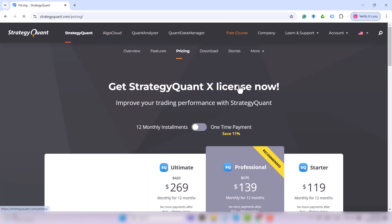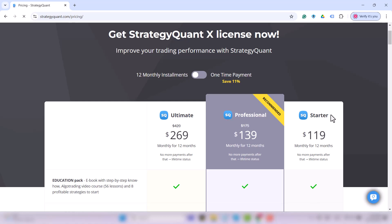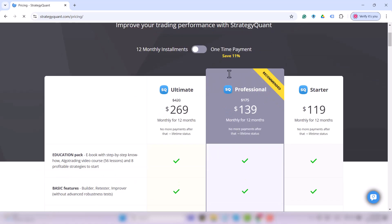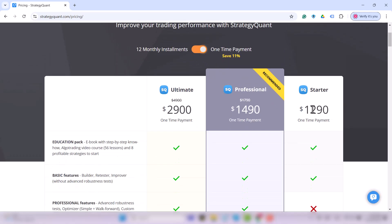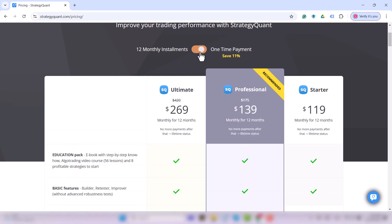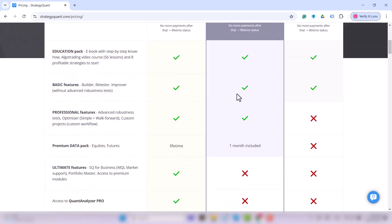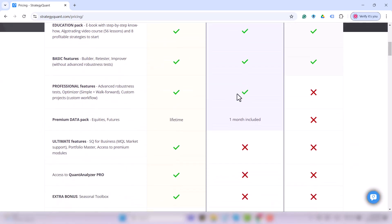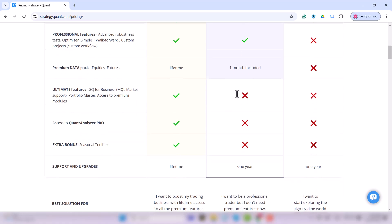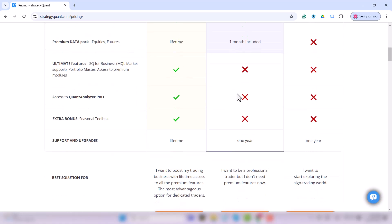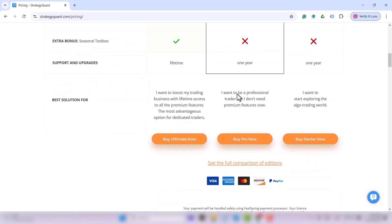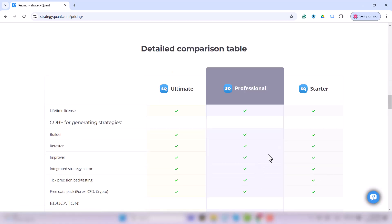You can basically choose one of three options: Strategic Wand Ultimate, Professional, or Starter. All options can be purchased as a one-time purchase or on an installment plan. All models are lifetime. Each, of course, has a different range of features, but they have one thing in common.